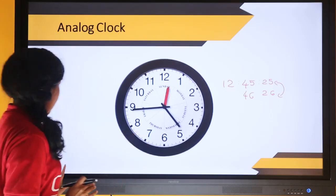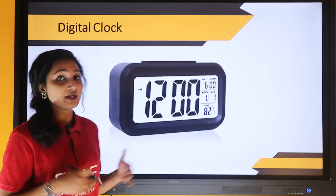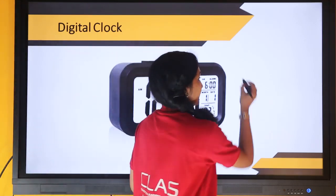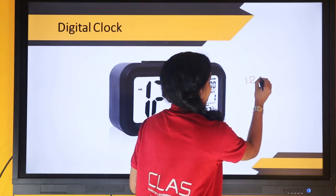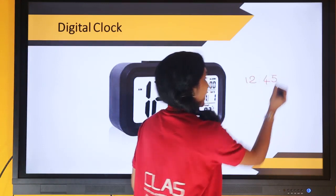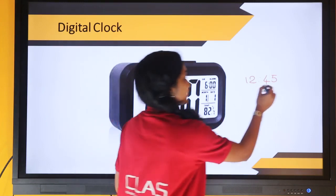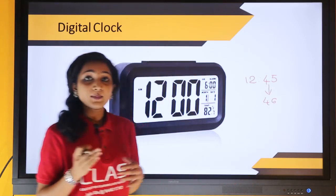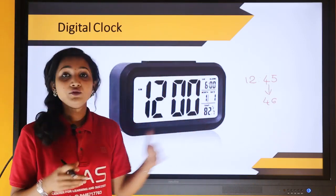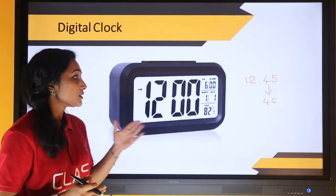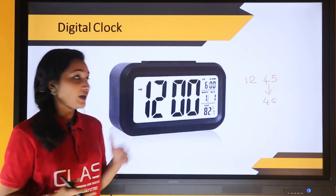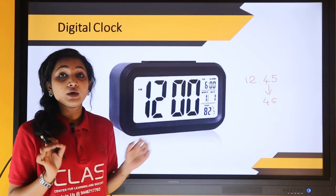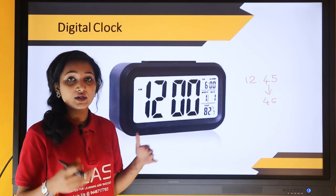If we take an example in the digital system, this is a representation of the digital clock. We represent the same time as 12 hours and 45 minutes. After 60 seconds, it switches to 46. But we are not able to see what is happening in between 45 and 46. That is what a digital system is — we are able to take only particular values like 45, 46, 47 and so on.